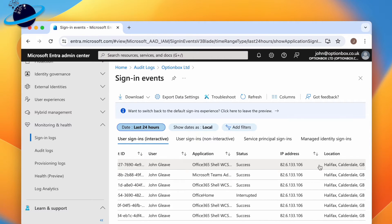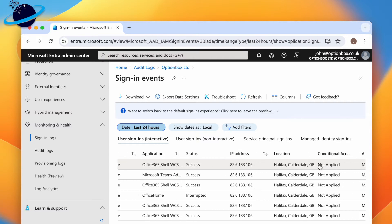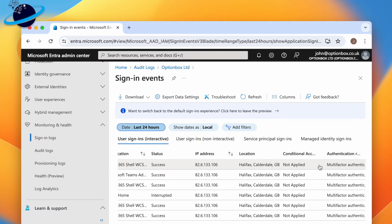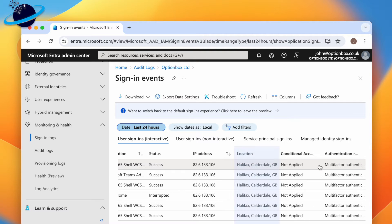If we head across, we can view the geographical location and IP address for the sign-in attempt.